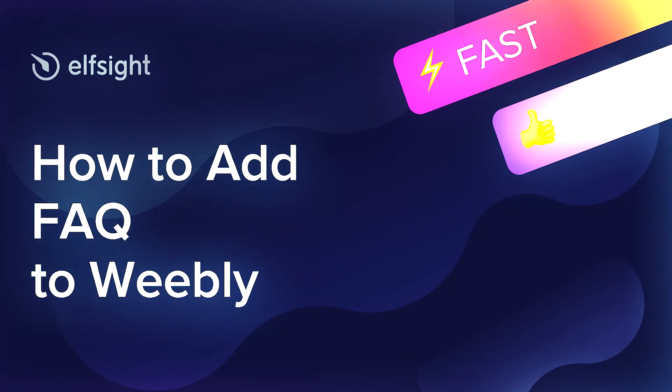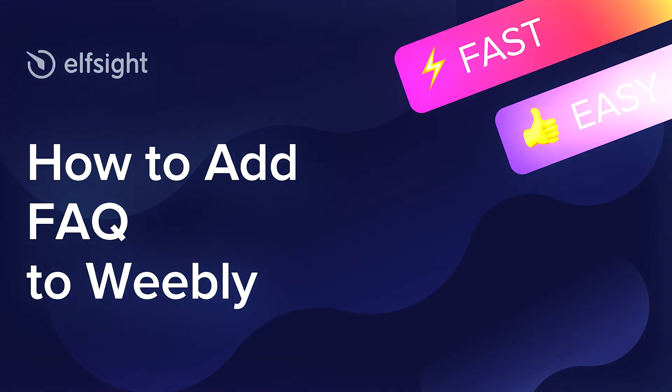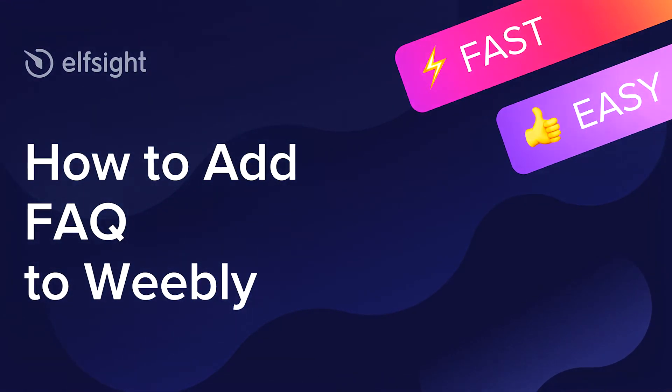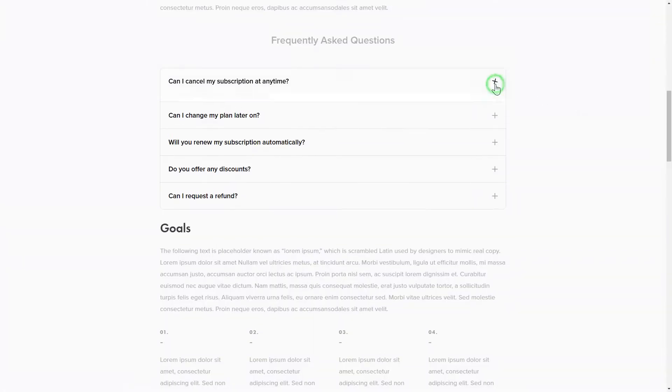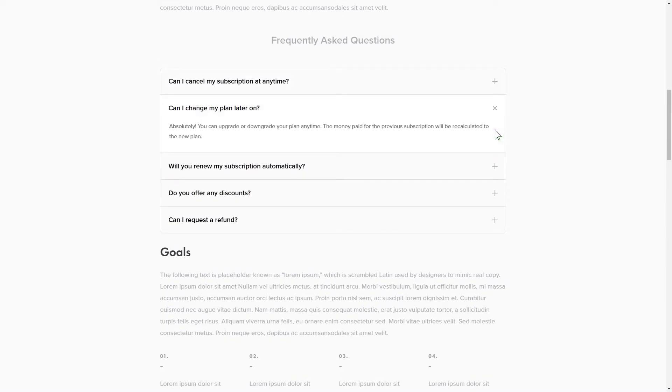Hey everybody, this is Victoria from Elfsight. In this guide, I'm going to show you how to add FAQ to your website. It will only take two minutes and you don't need any specific skills to do it.